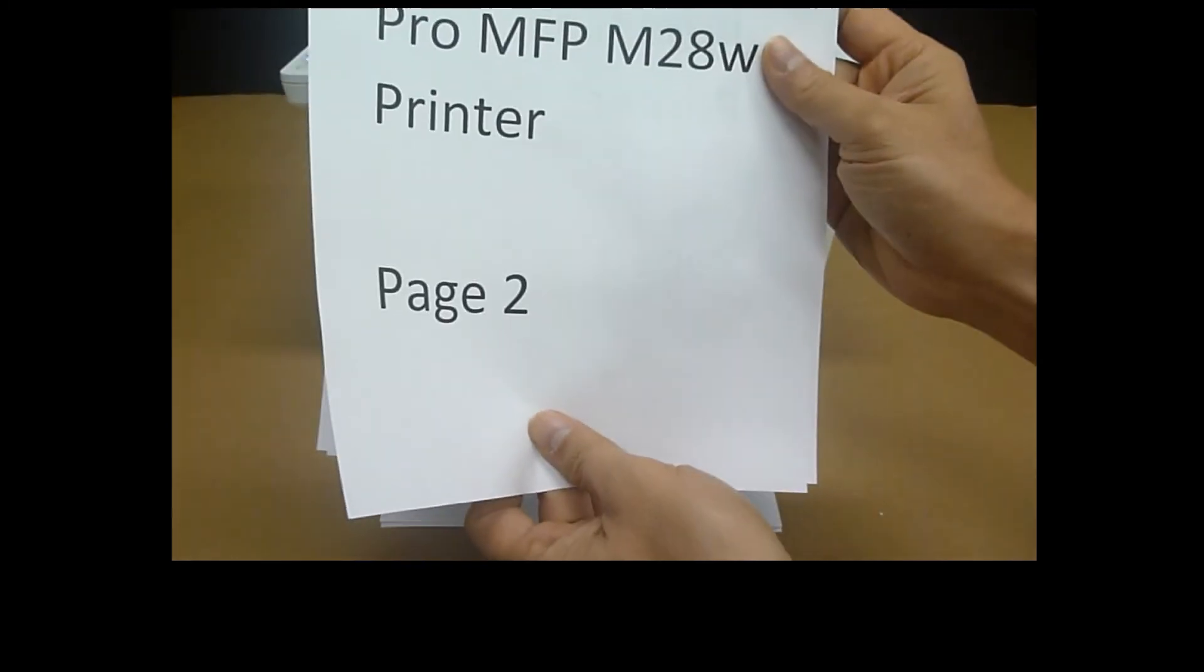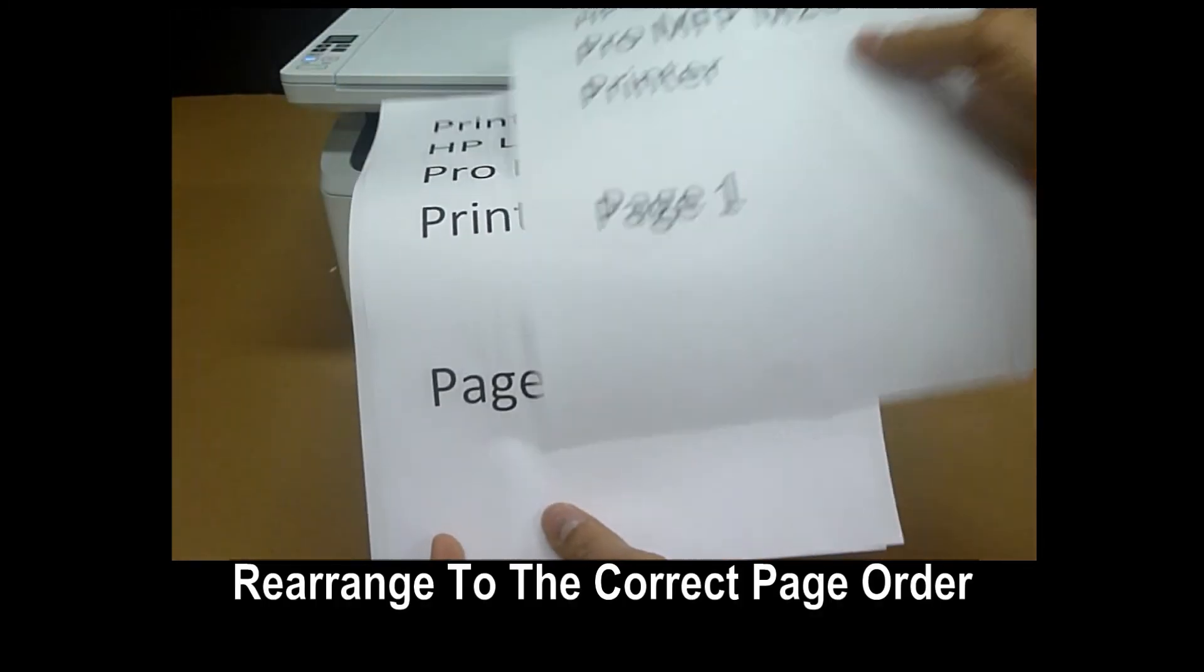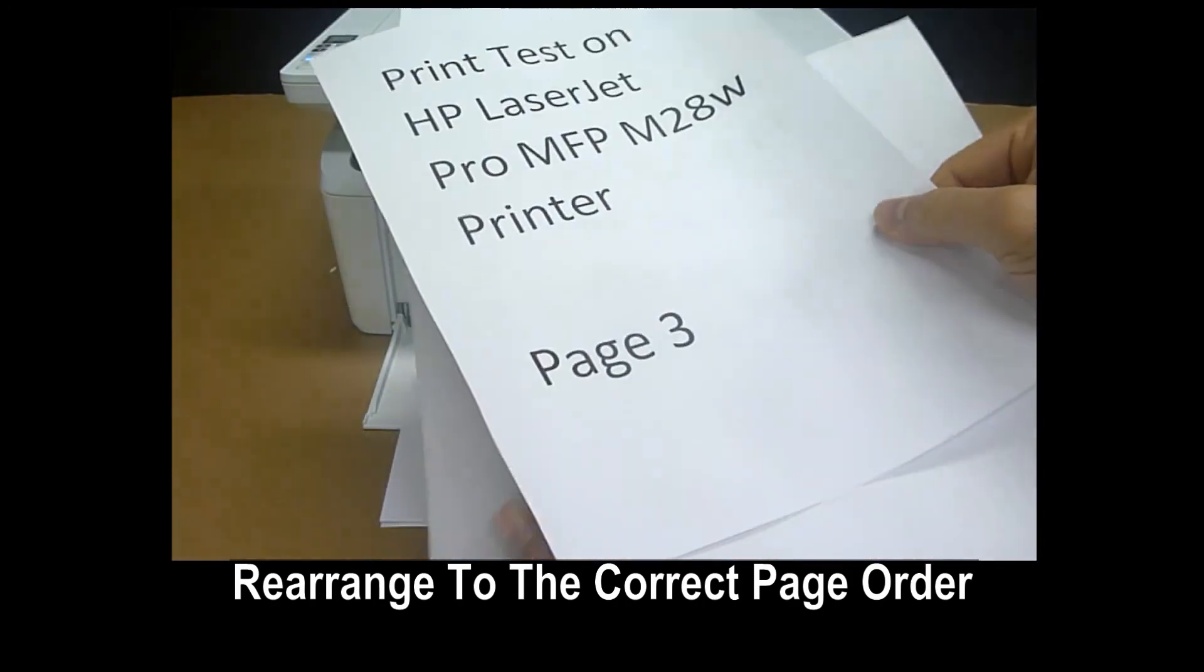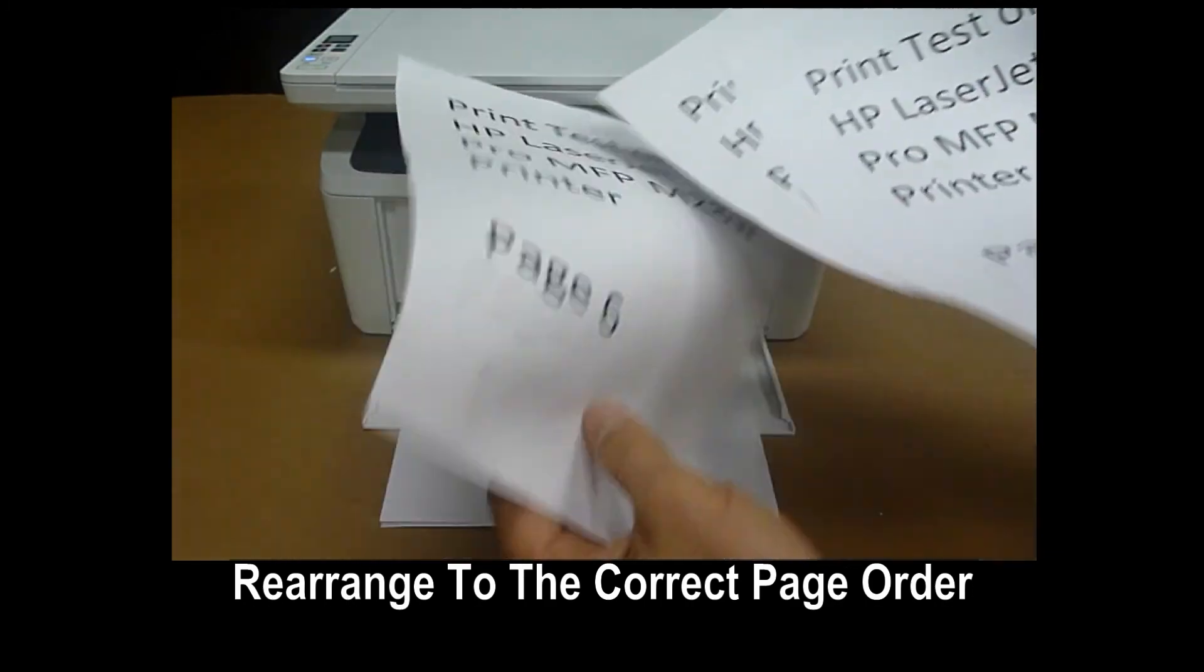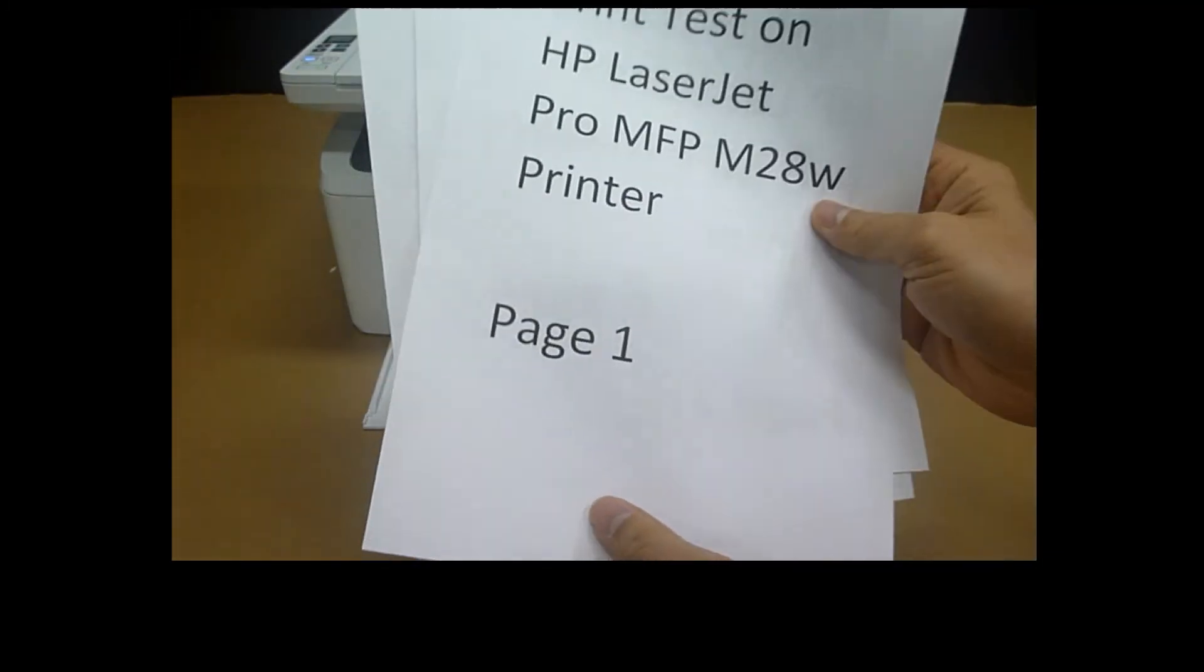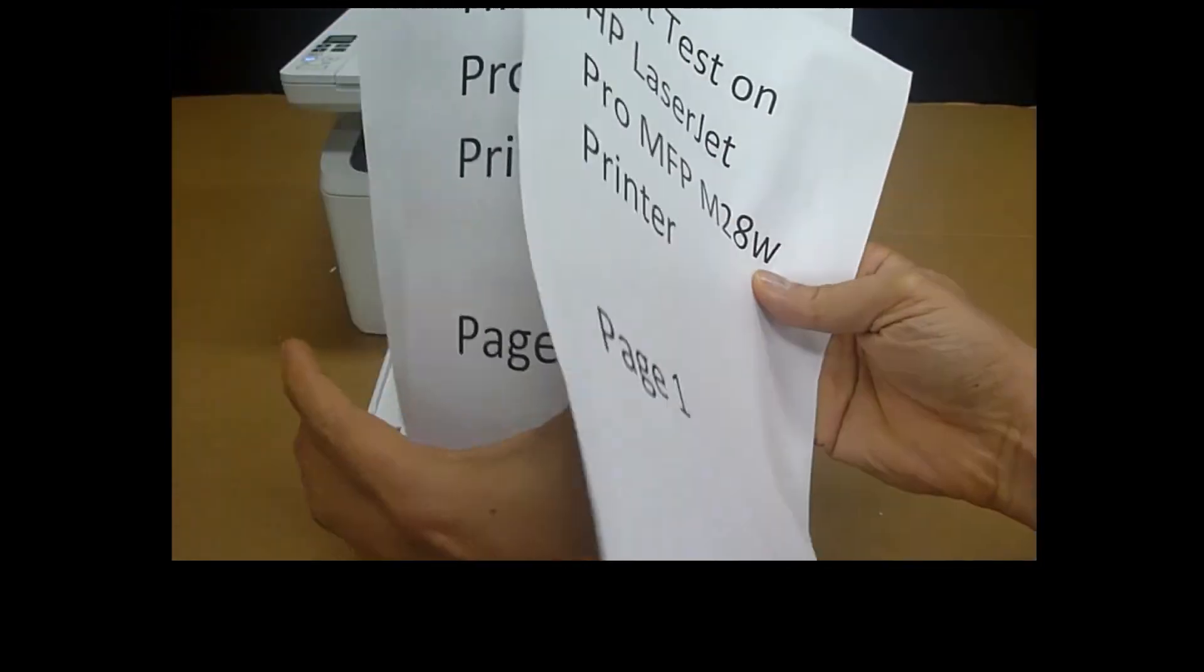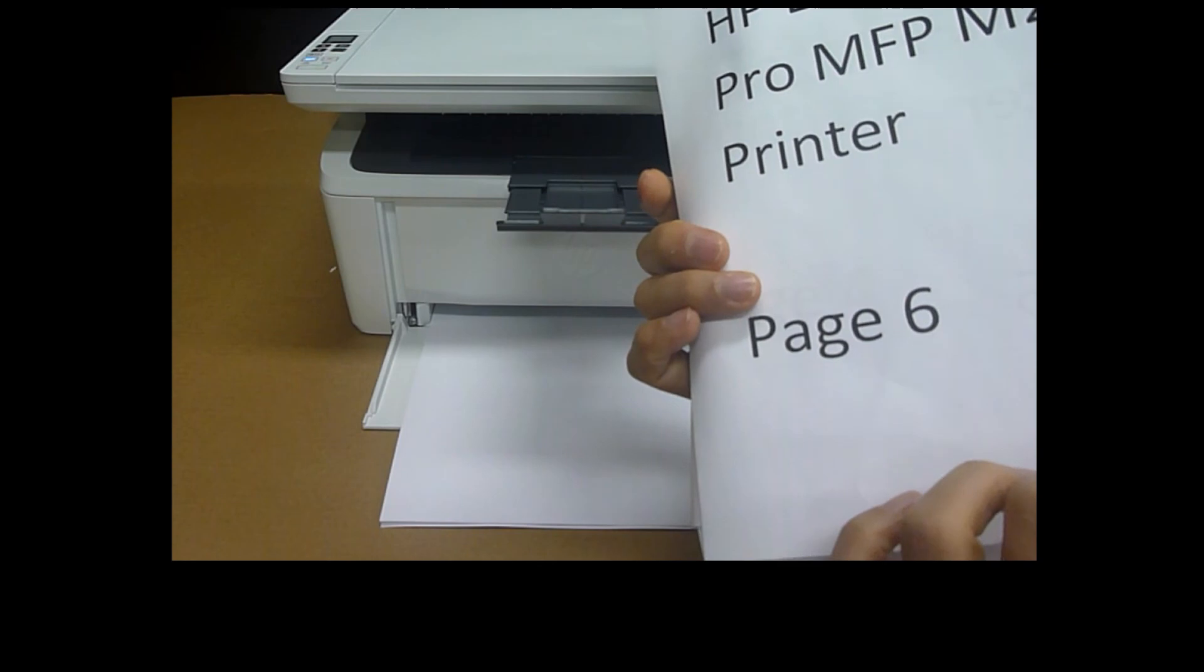So this is page 2. This is page 1. This is page 4. And this is page 3. And this is page 6 and page 5. 1, 2, 3, 4, 5, and 6.